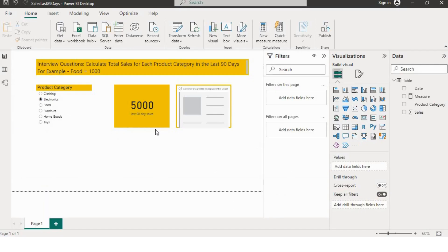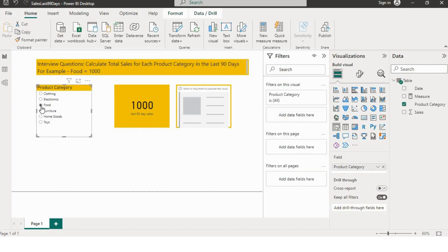Before we dive into the solution, let's understand the question. The question is: calculate total sales for each product category in the last 90 days. If you see here, we have a product category slicer, and if I'm changing this slicer from electronics to food, this value is also changing — the value is last 90 days sales.